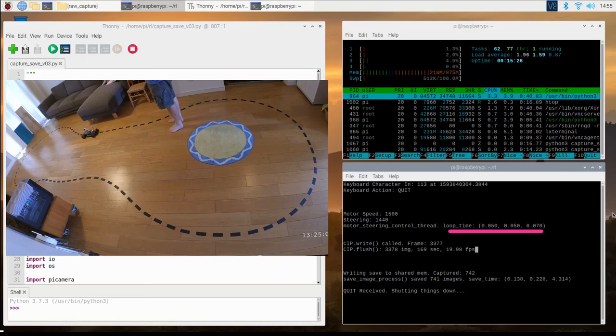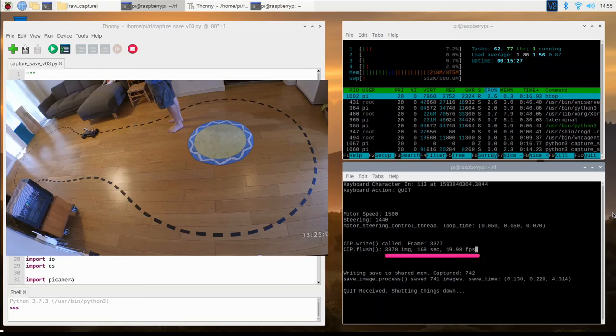The maximum period of one of the control thread loops was 0.07 seconds. The camera achieved a frame rate of effectively 20 frames per second.